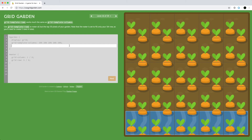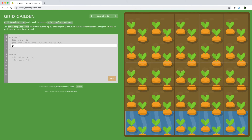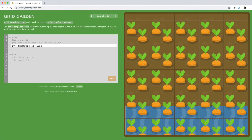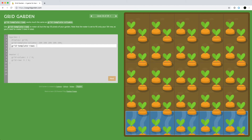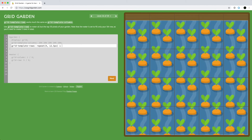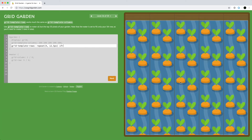Grid-template-rows works the same as grid-template-columns. We can use grid-template-rows to water all but the top 50 pixels of the garden by defining a 50-pixel row at the top and watering only the fifth row. We'll divide 50 pixels among four rows of 12.5 pixels each, and the one share at the end waters the rest of the garden.